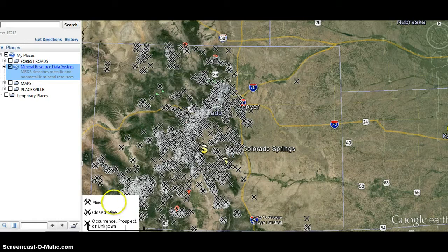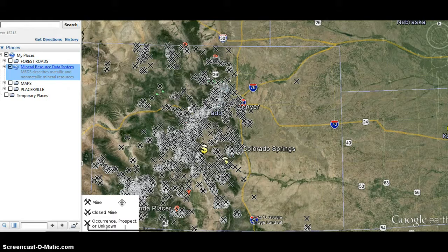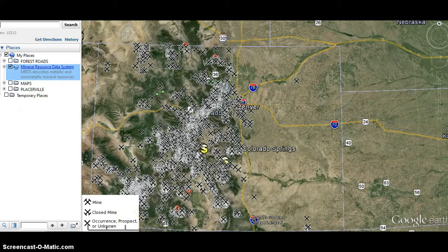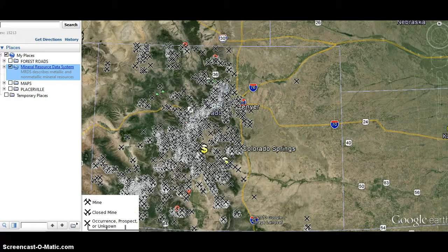As you can see here, if the pickaxes are up, it's a current mine. If they're inverted, it's a closed mine. If it's an X, it's some other type of operation. Generally it was called a placer, which is what I look for, which is on creeks and such.